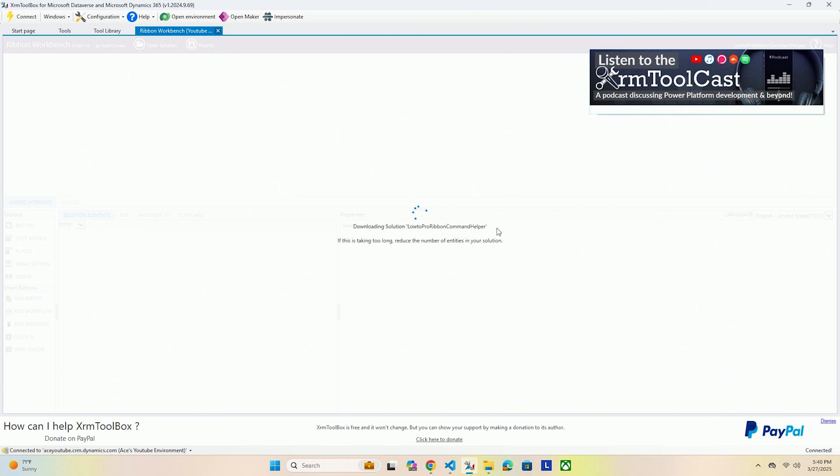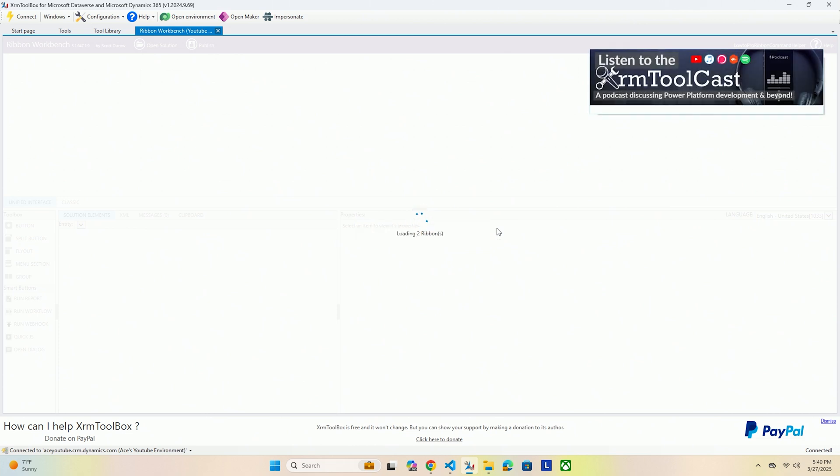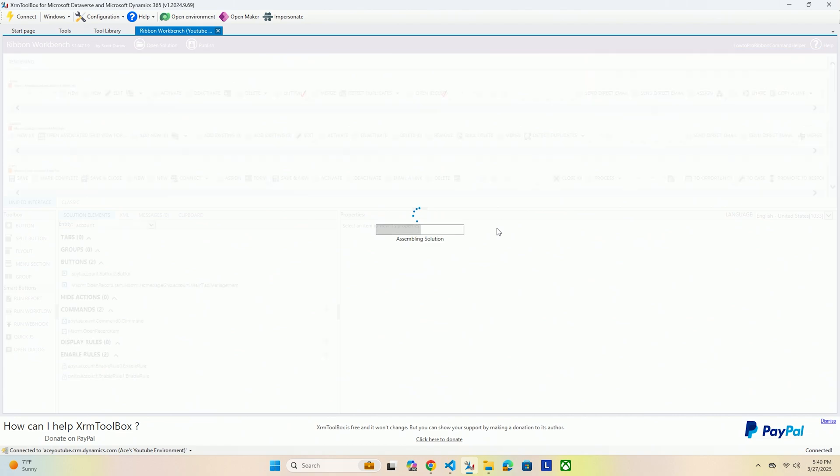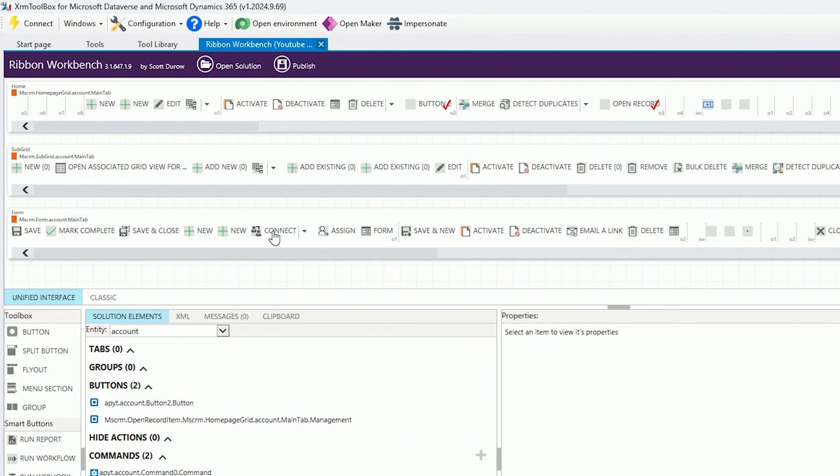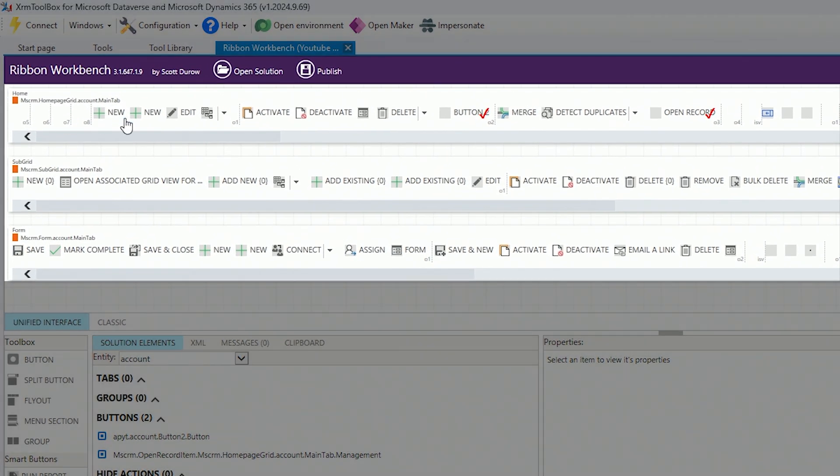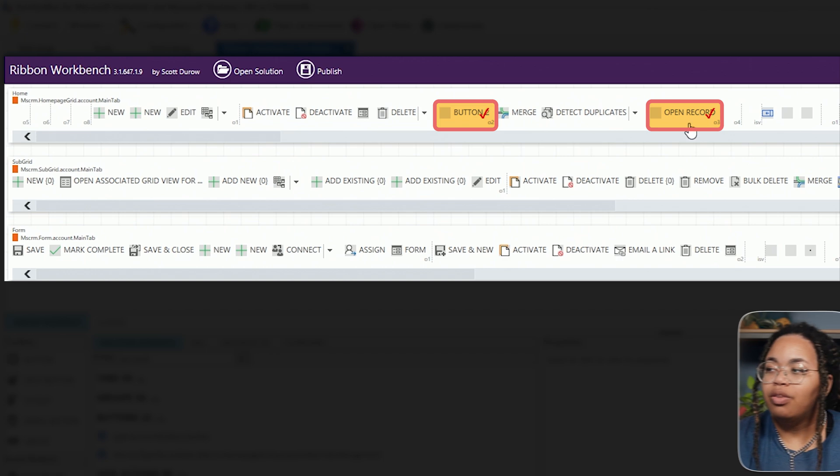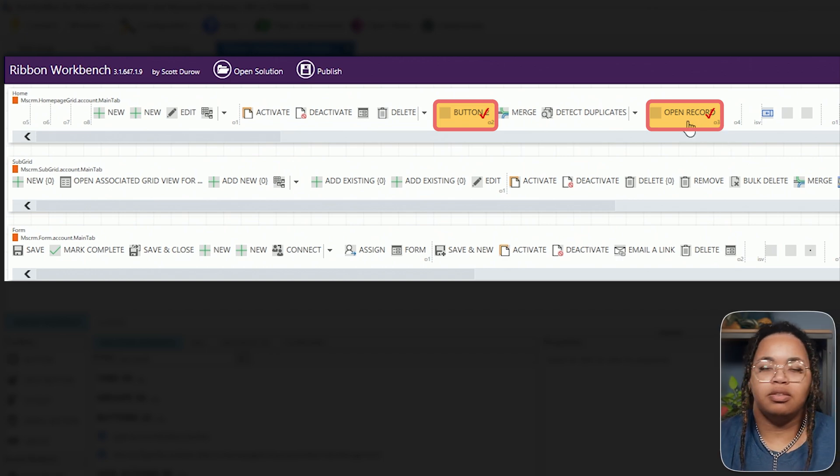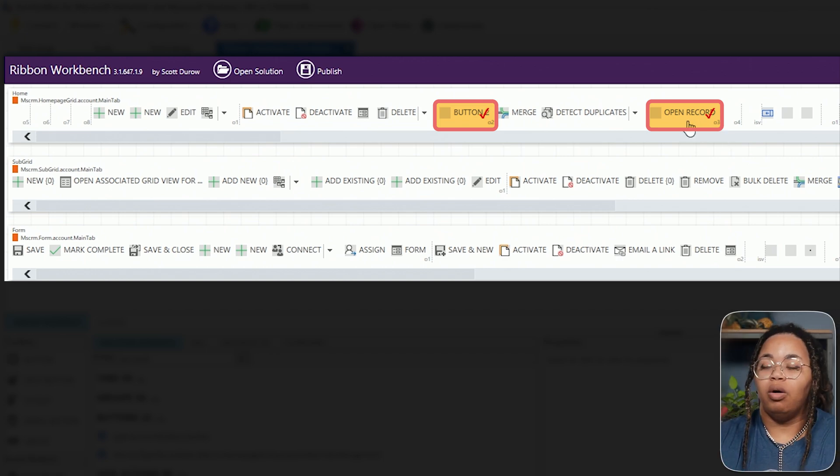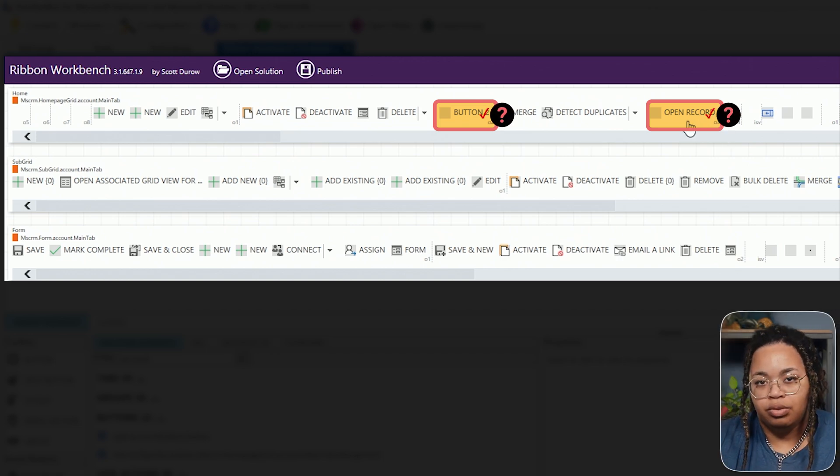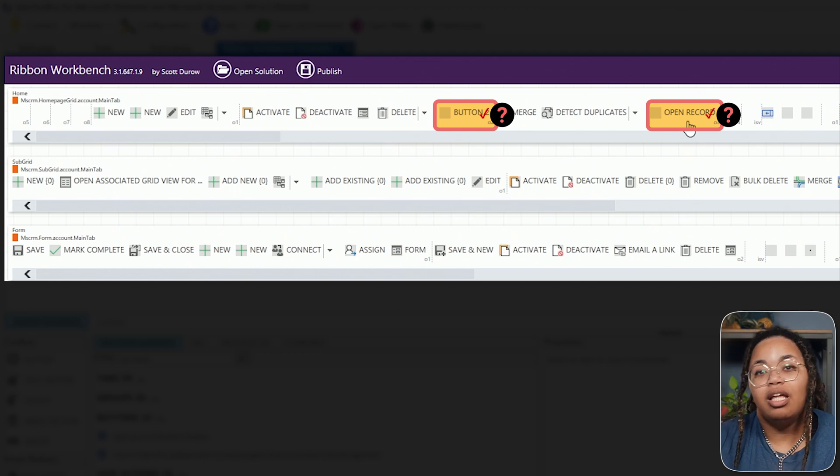So you'll see it here we open our Ribbon Workbench. I'm already connected to your specific environment but once you do so, find the solution with your tables in it and go ahead and get that open. Those tables are the only thing that's going to go in that solution, that's why I have one that is the commands plus solution and the command helper solution just because I don't want to have to worry about those two trying to fight each other.